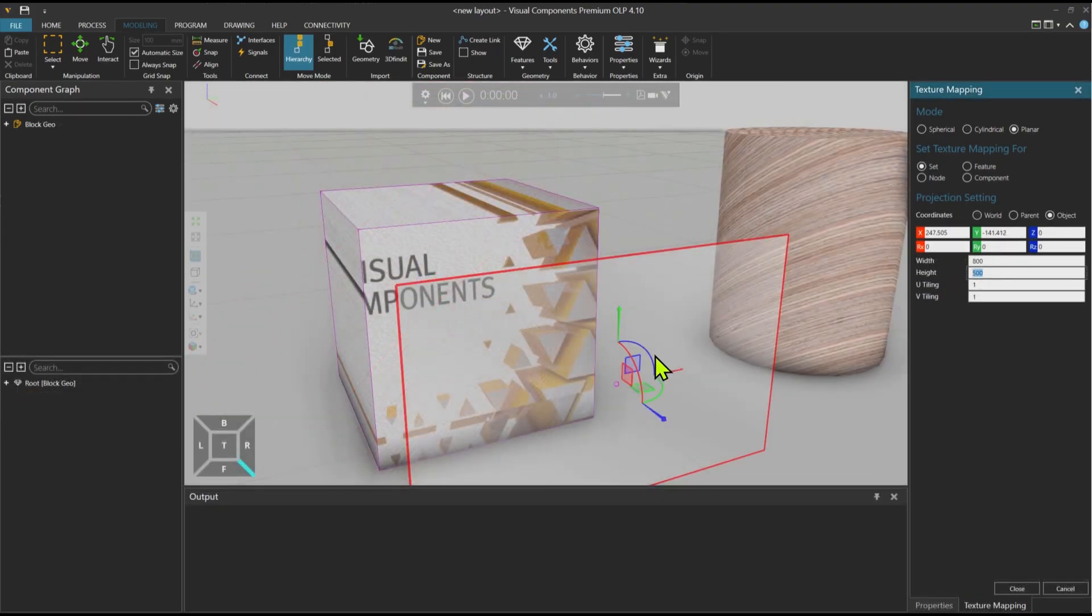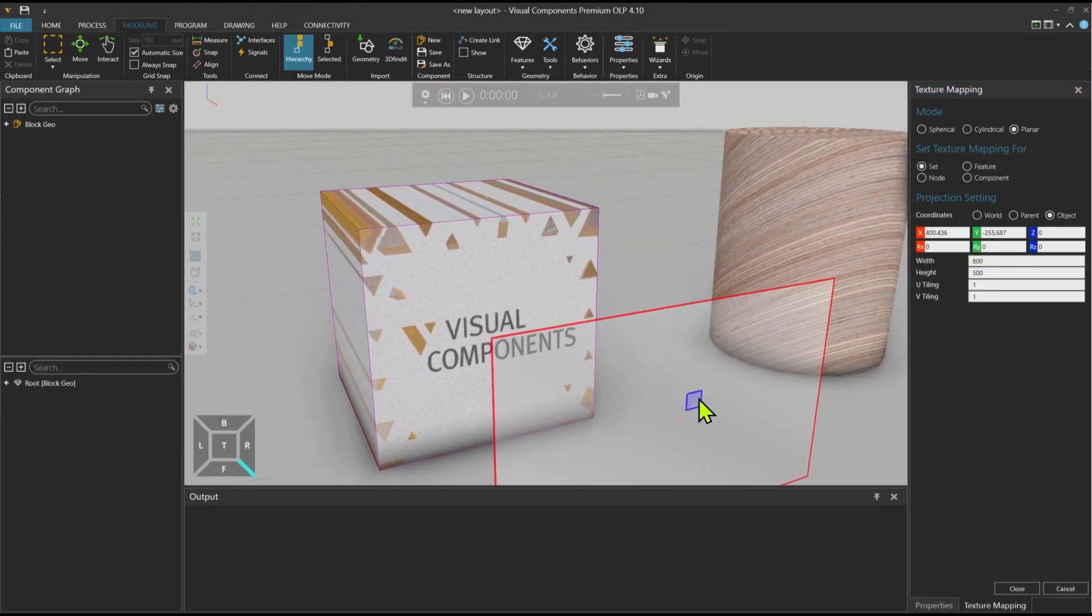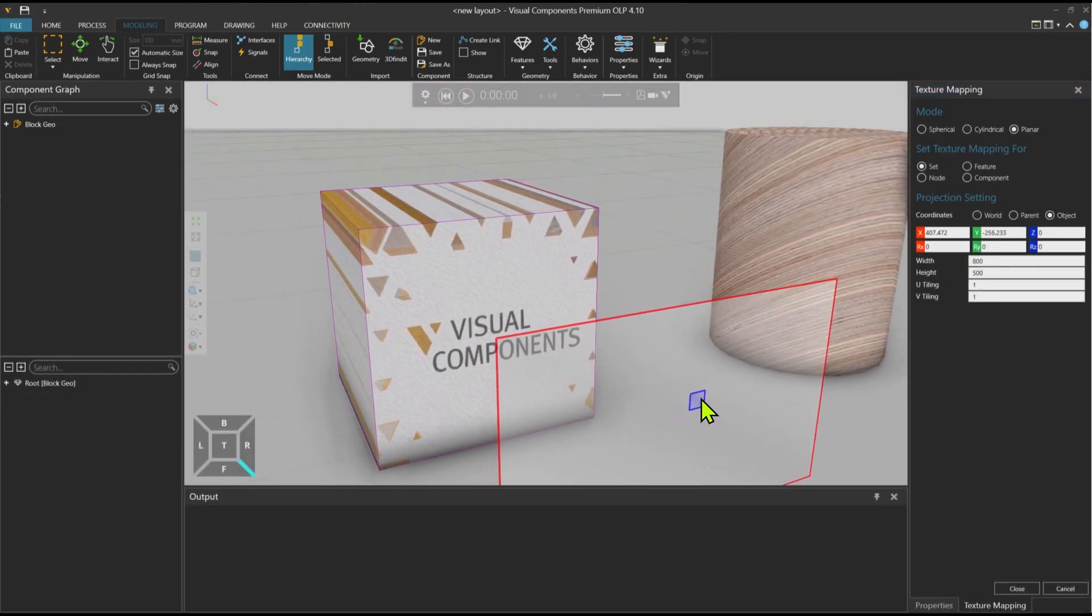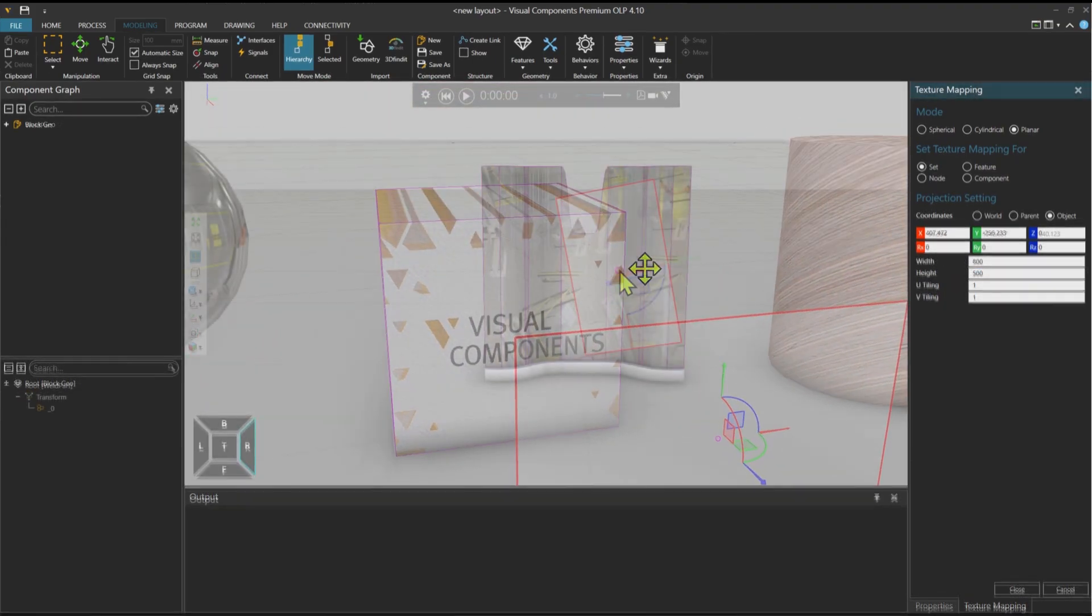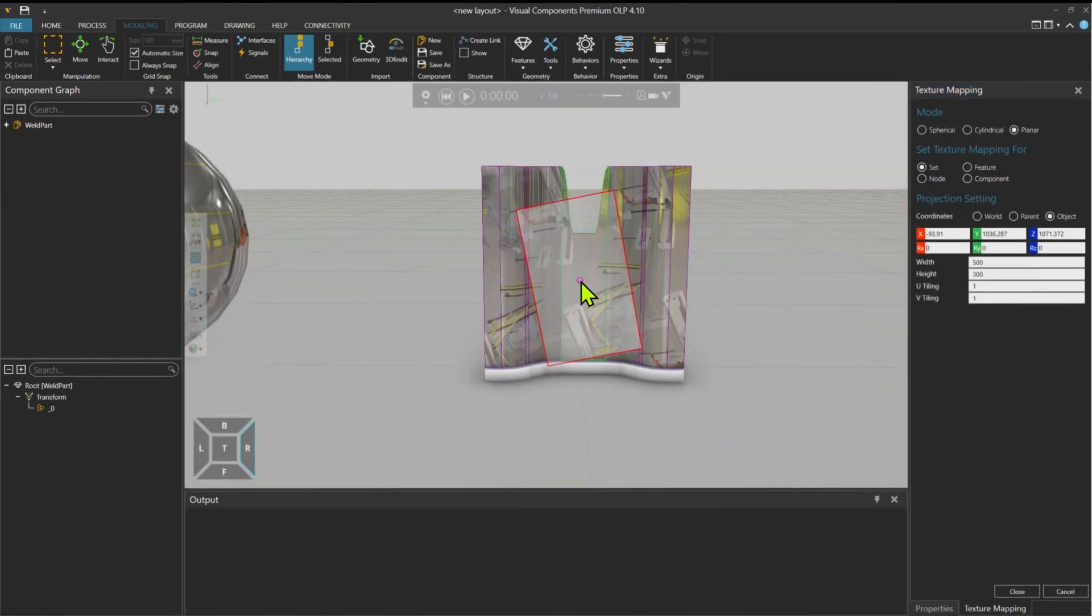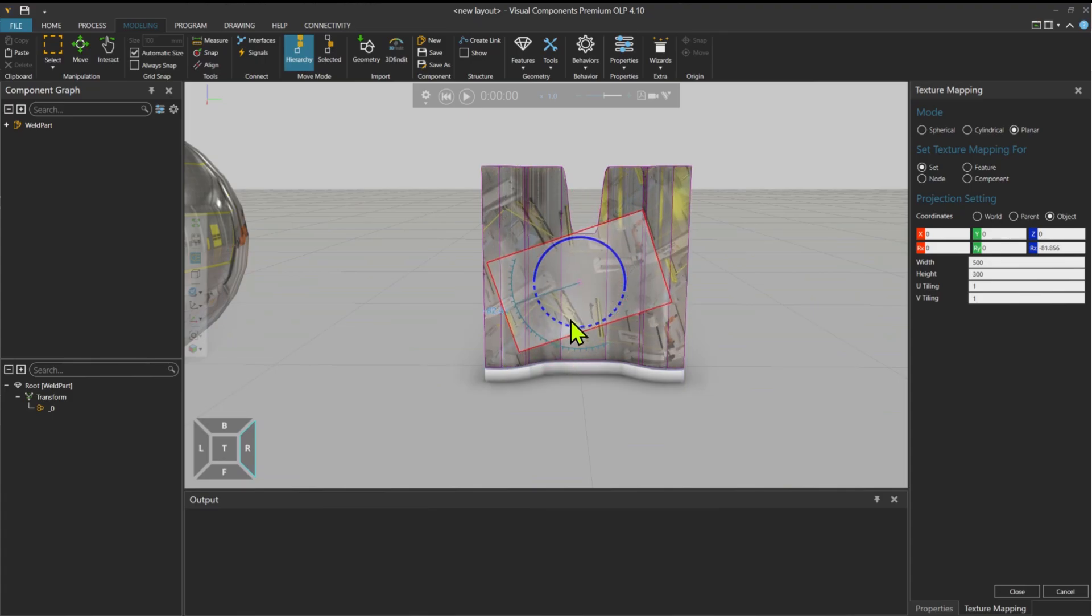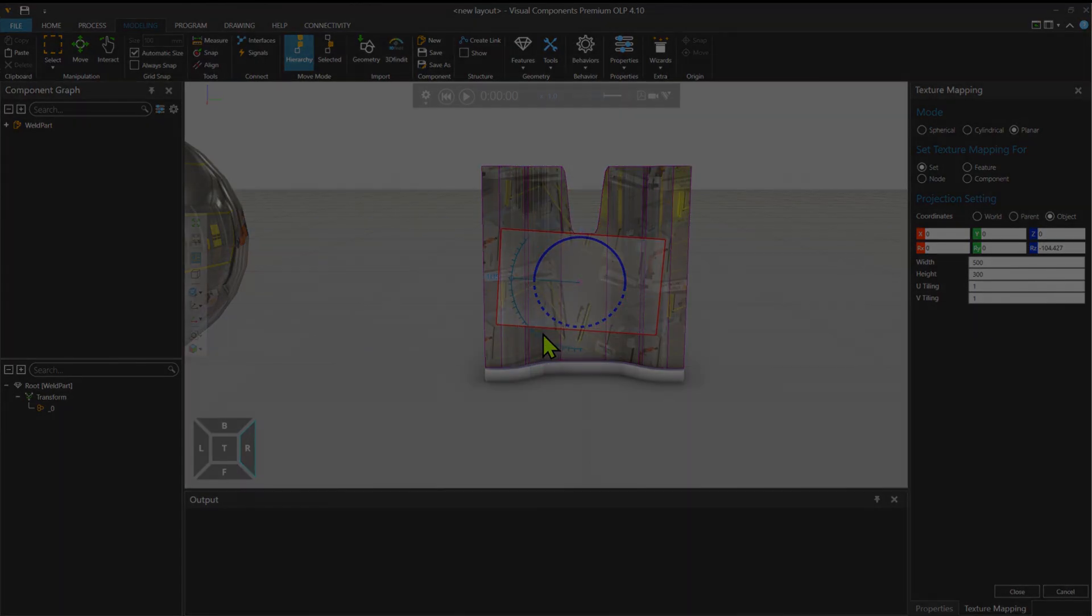In this tutorial we will talk about the Mapping tool. Mapping refers to the process of applying a texture to a 3D object using UV coordinates. It determines how a 2D image is wrapped around a 3D model.